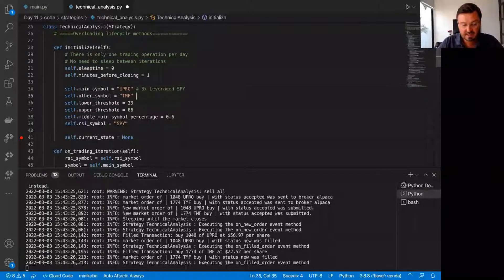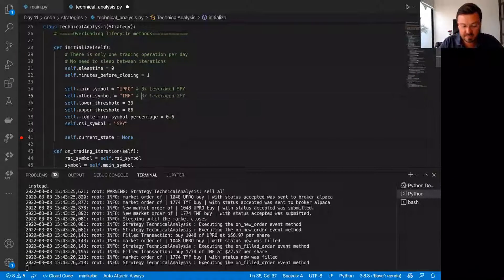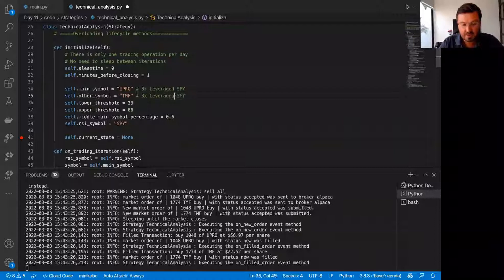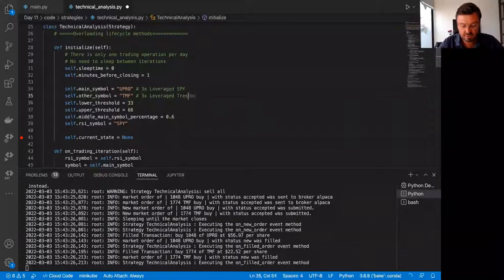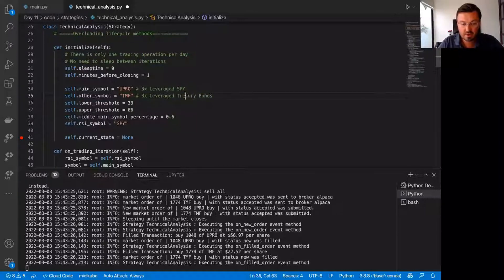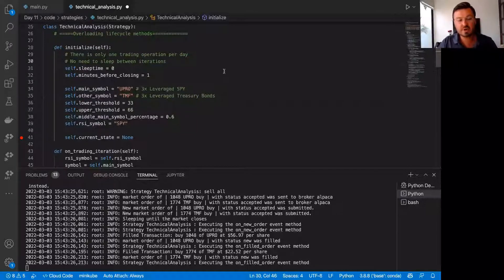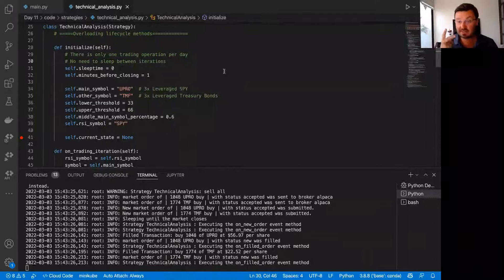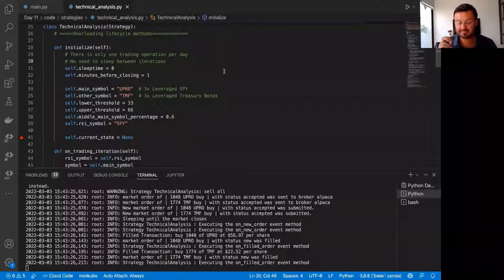And then TMF is basically 3X leveraged treasury bonds. So treasury bonds. So basically we're buying these two assets.